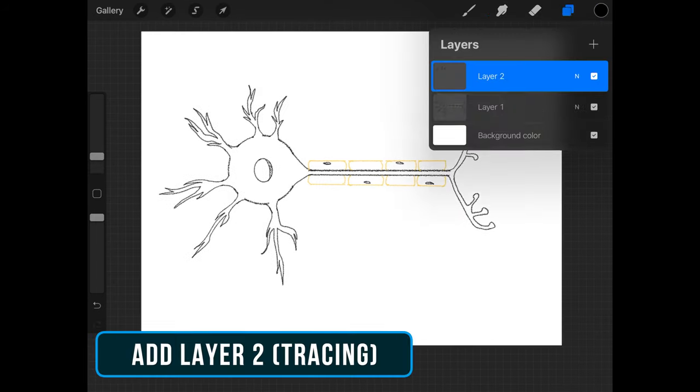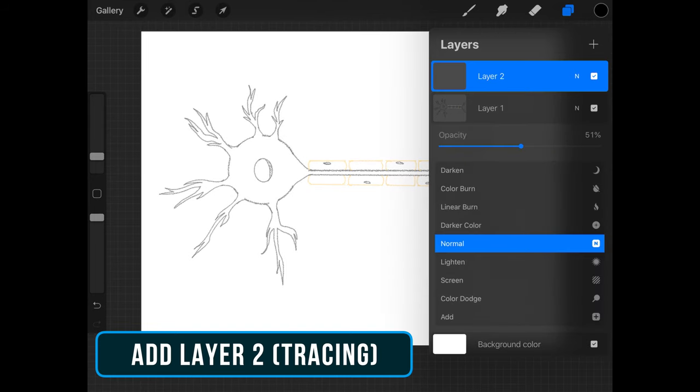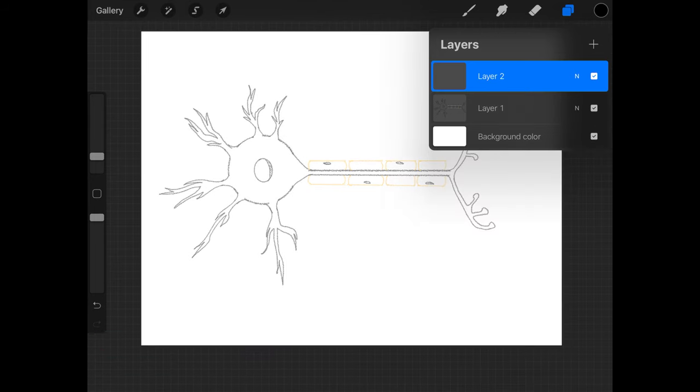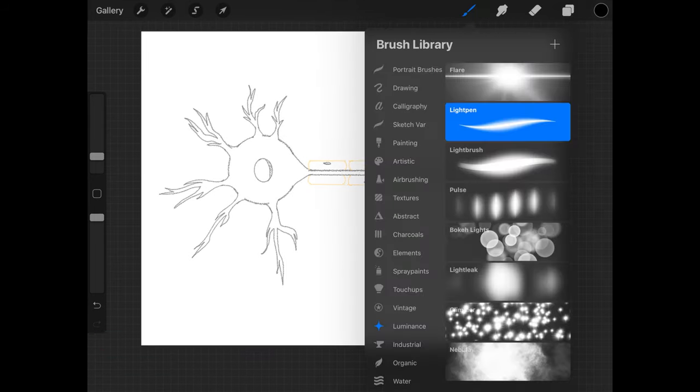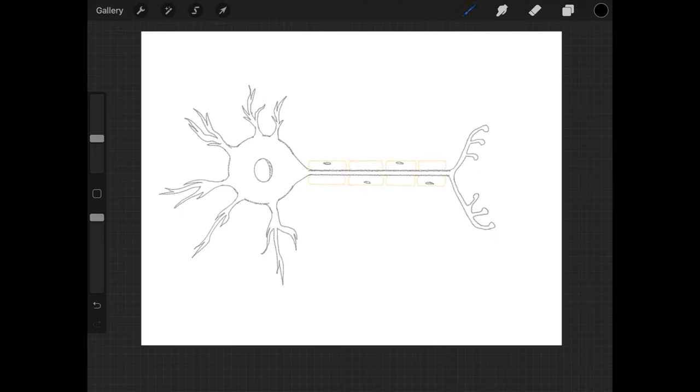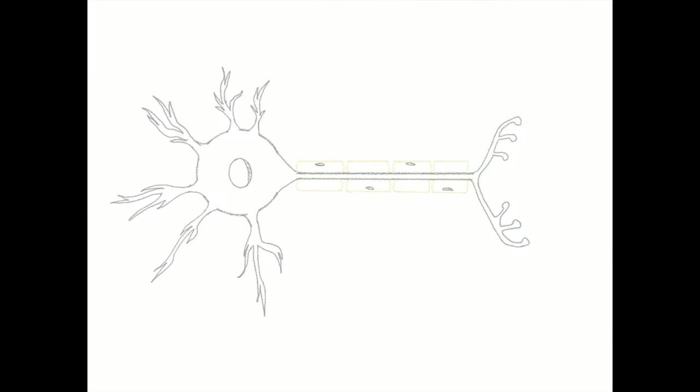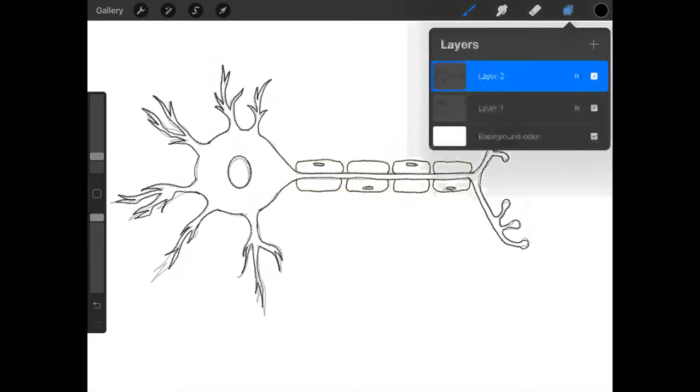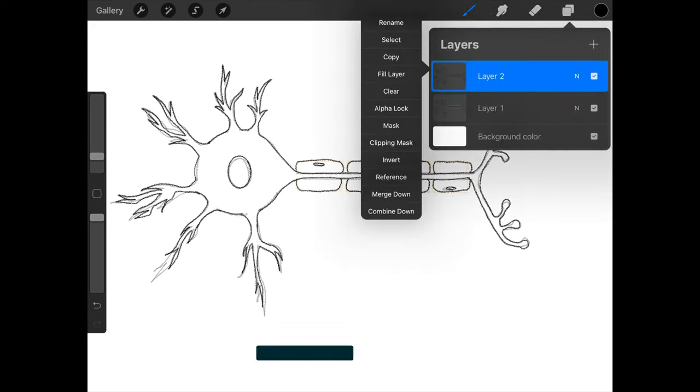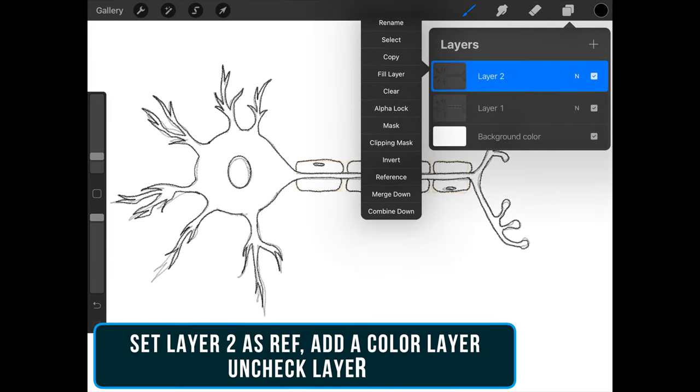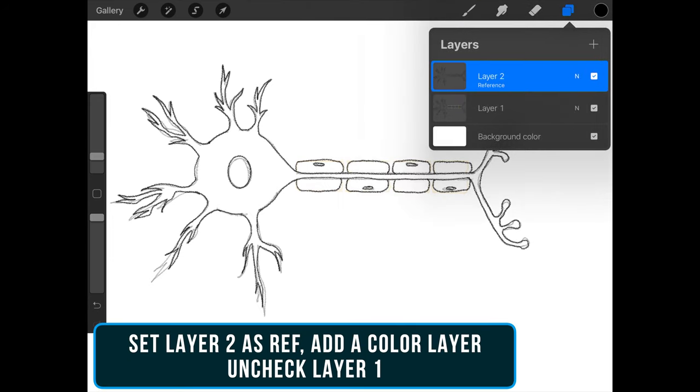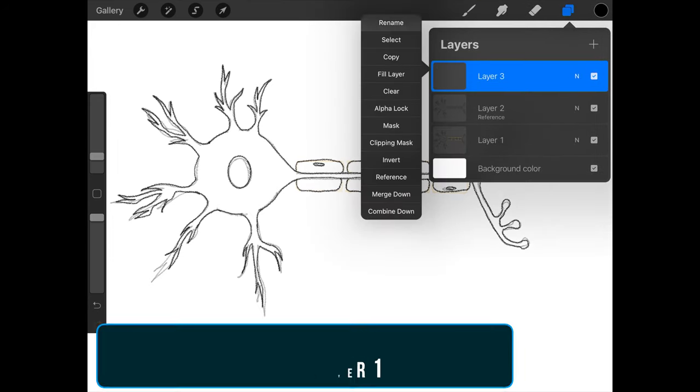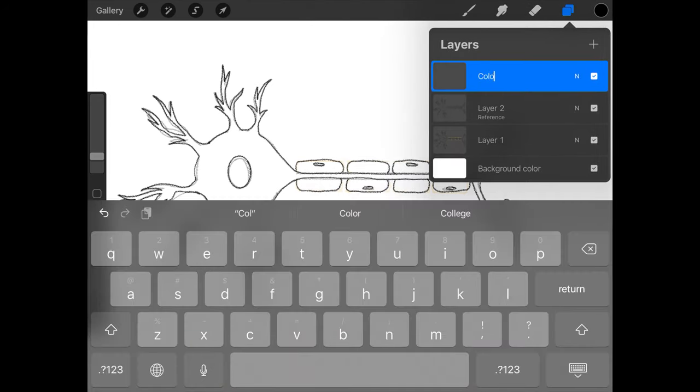Turn the opacity of the first layer down to around 50 and create layer 2 for tracing. You can always make small adjustments along the way. Set layer 2 to reference and create a new layer for color. Don't forget to uncheck layer 1 here.